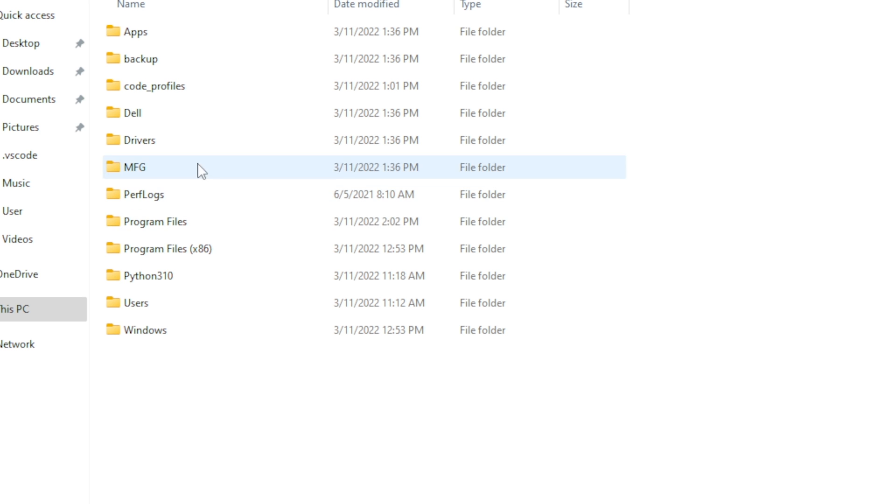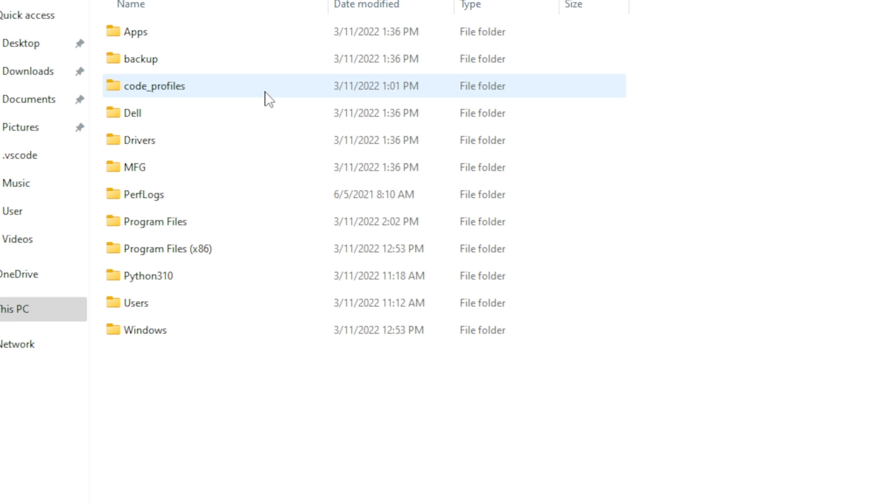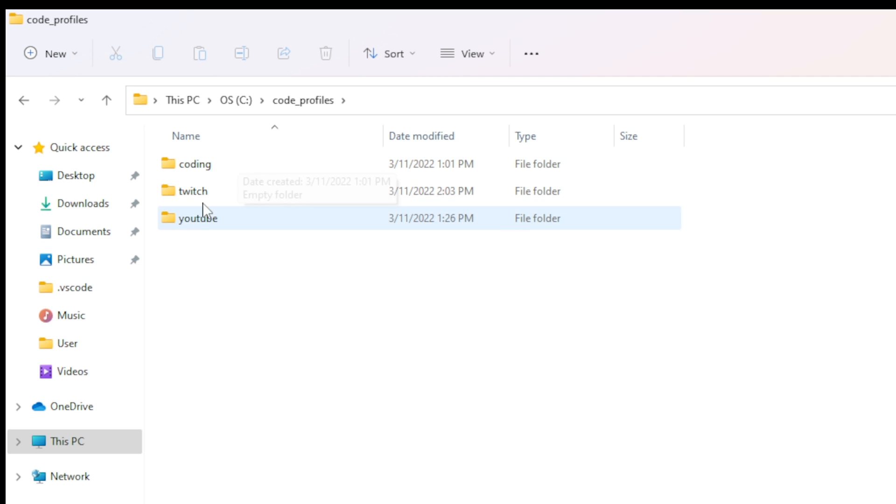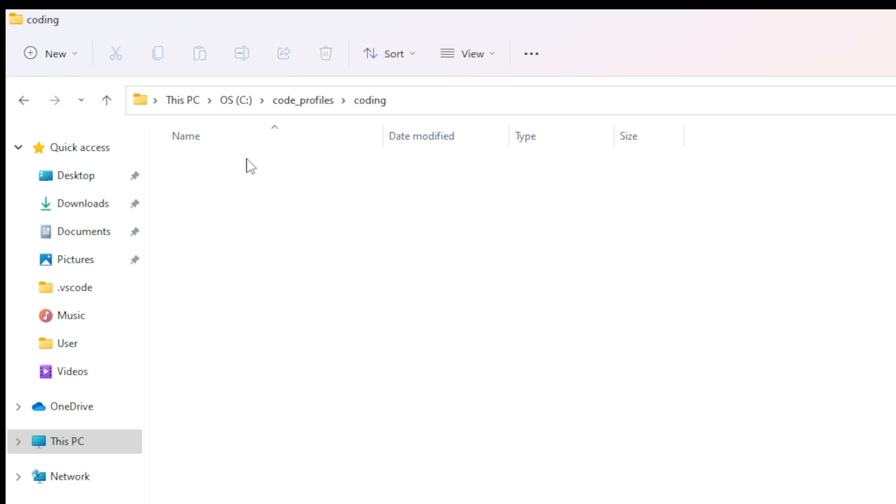So to begin with you need to create a folder called code profiles or whatever you want to call where you're going to store all of these different profiles. Then inside of that you're going to create a folder for all the types that you might need. So I have a coding one which is when I'm not recording or not doing anything on Twitch. I have a Twitch one and a YouTube one. Now you notice the coding one is empty and that's on purpose.